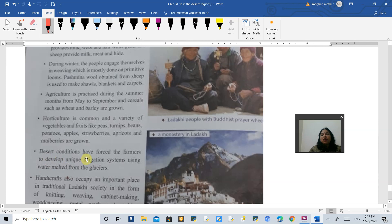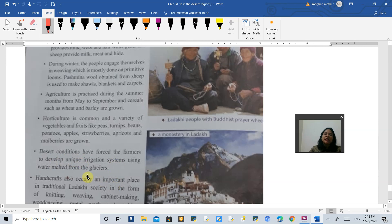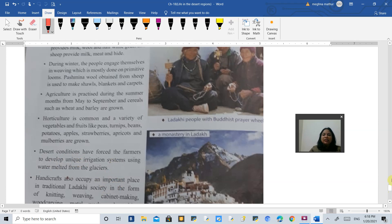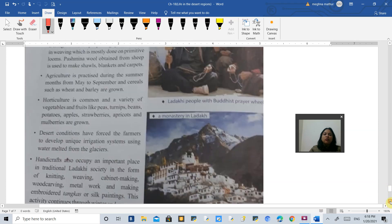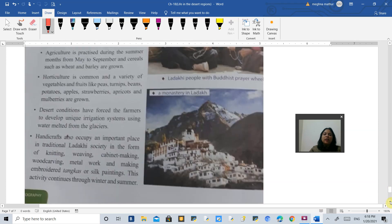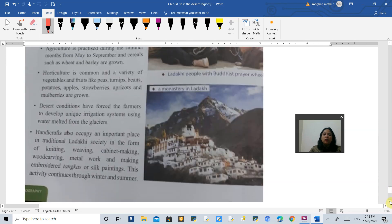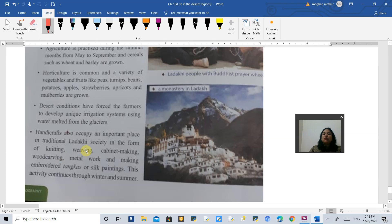Because it is a very dry desert area, most of the farmers receive water from the melted glaciers in the summer season. The melting glaciers are the source of fresh water for their agriculture.